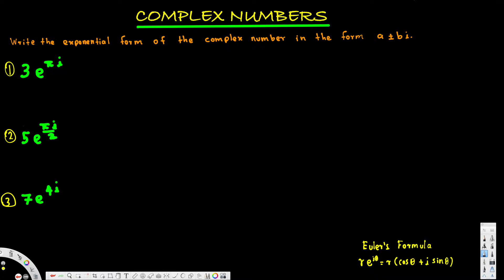Euler's formula says that r·e^(jθ) is equal to r·cos(θ) plus i·sin(θ). Now let's look at the first one. Here, 3 is going to be our r and π is going to be our θ, so we can express this as r·cosine — instead of r I have to plug in 3.